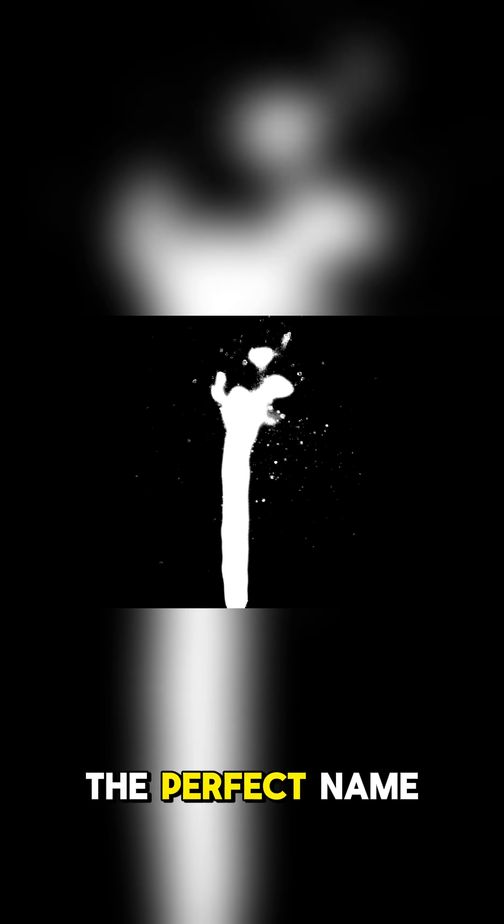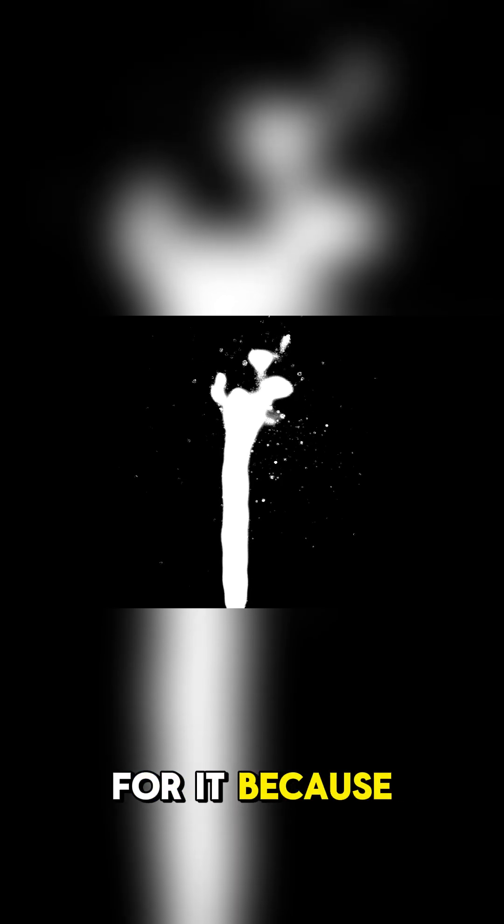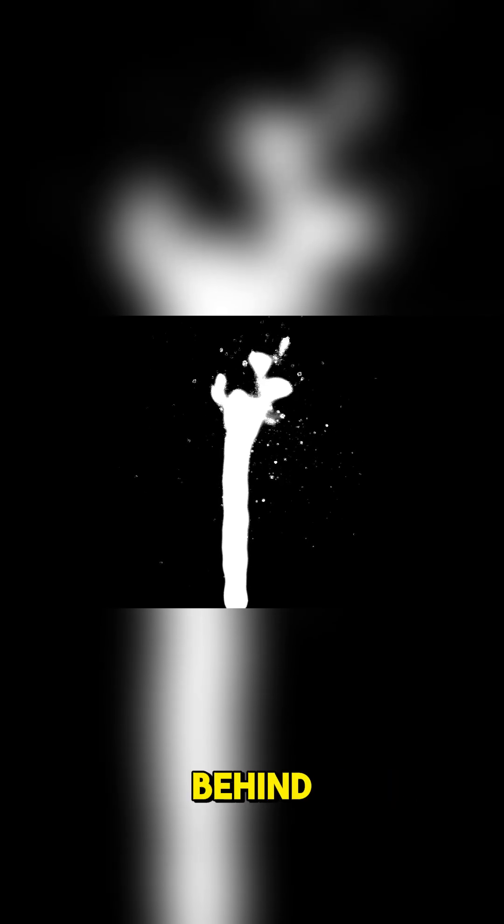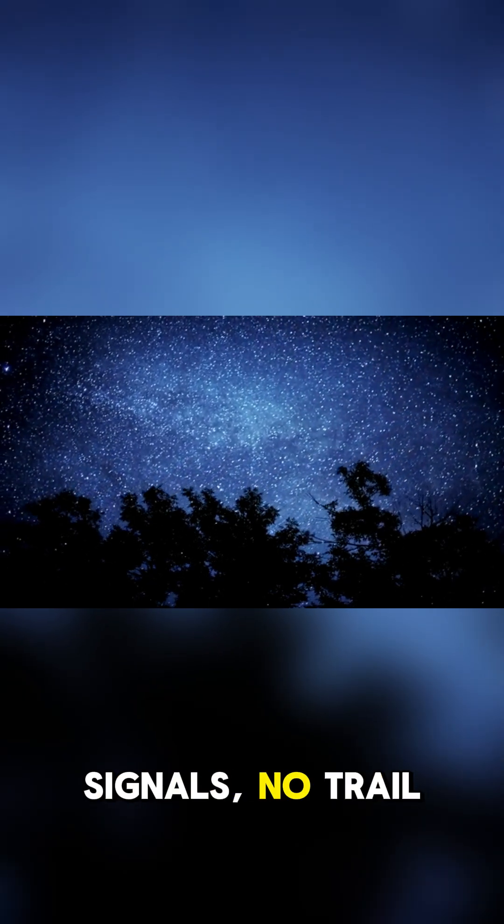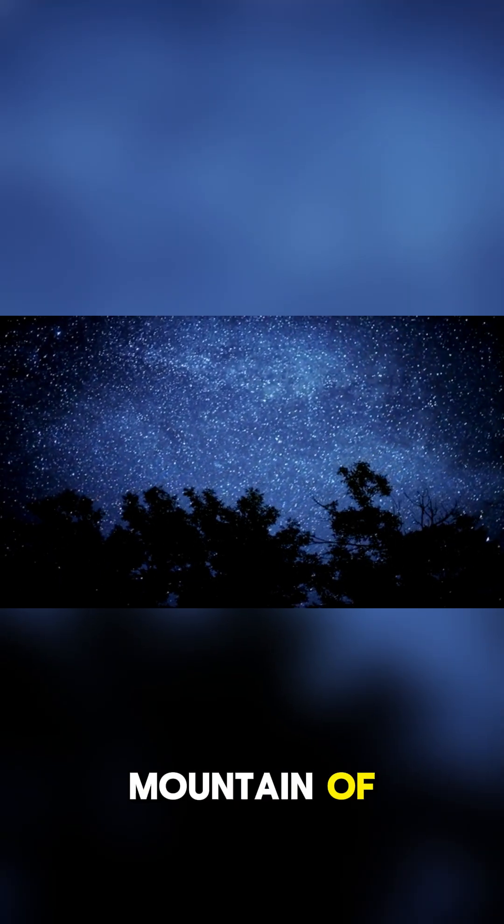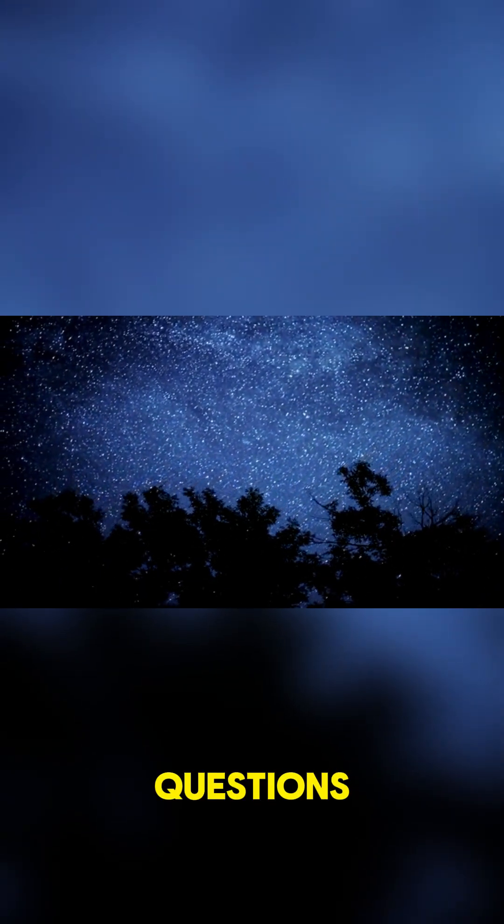The Sky Phantom is the perfect name for it because it leaves nothing behind. No debris, no signals, no trail to follow, just a mountain of questions.